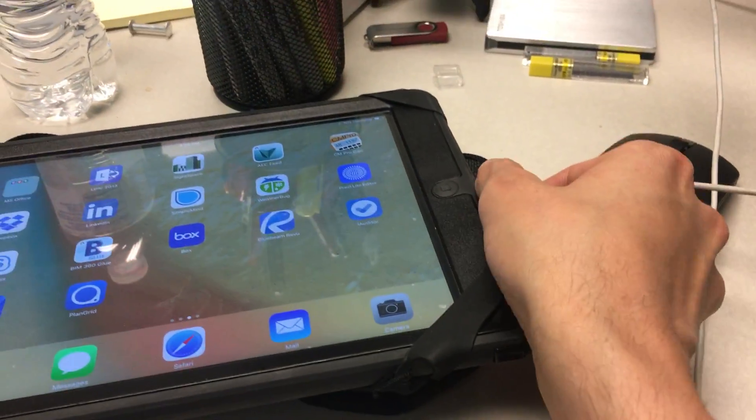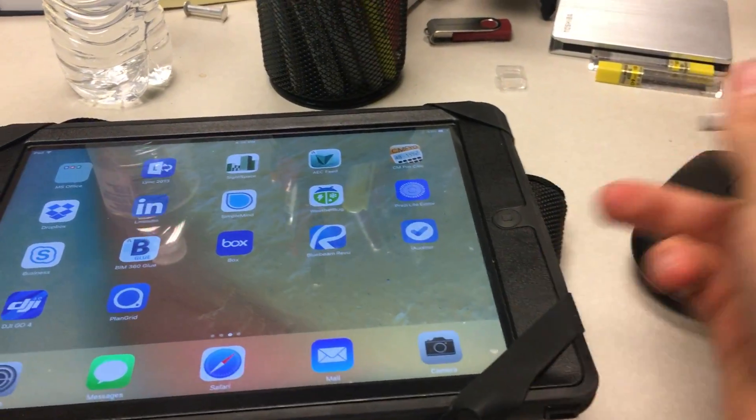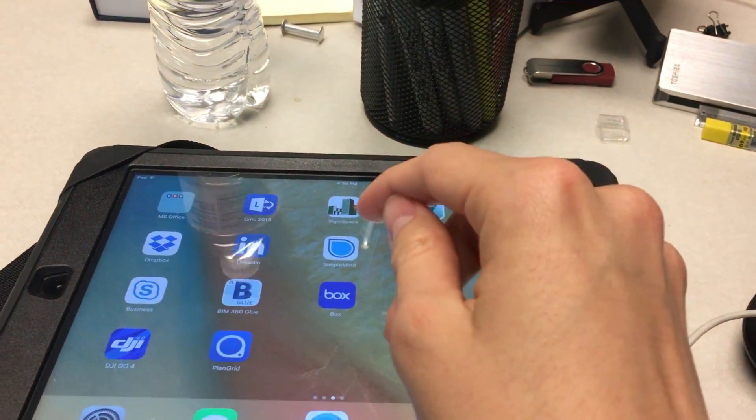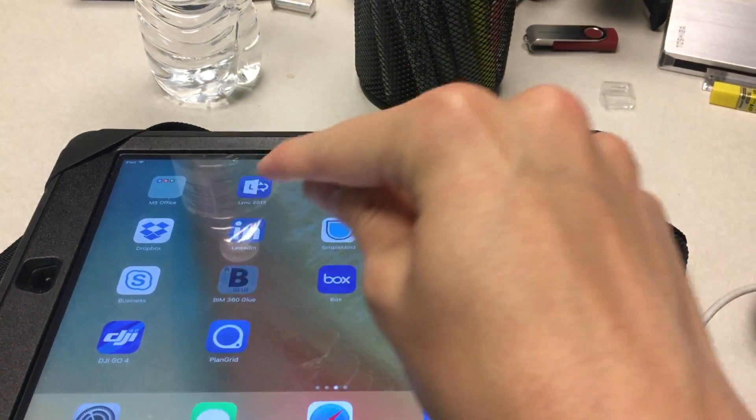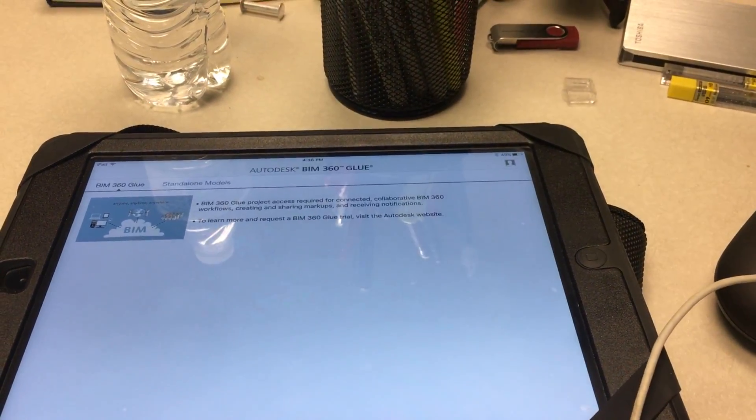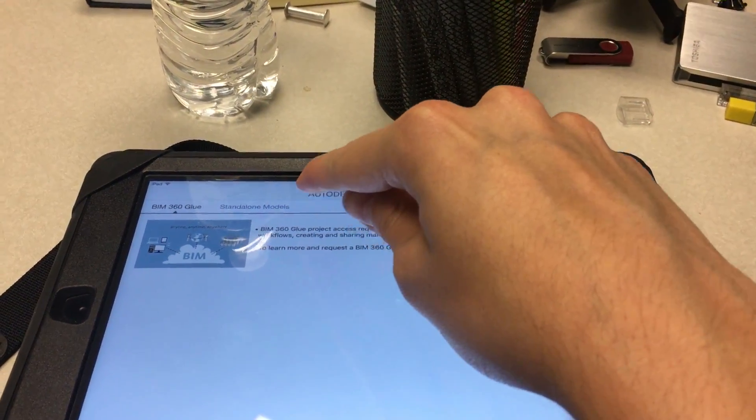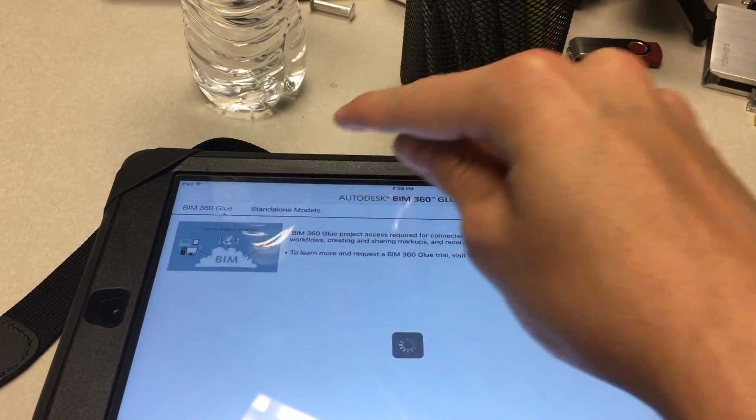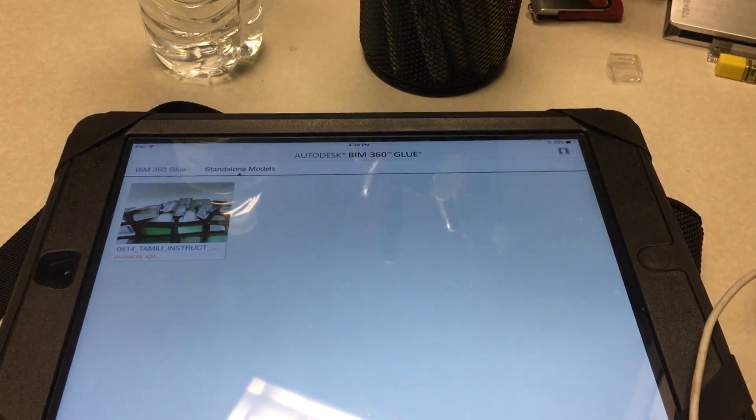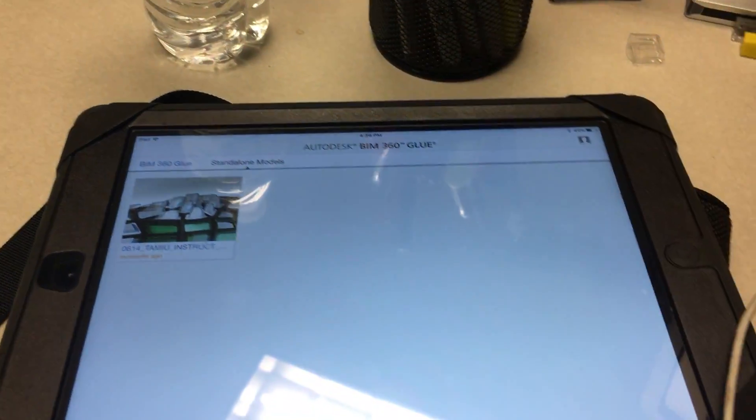That's all we need. You can unplug this cable, then get into your BIM 360 Glue app, and now you have this standalone tab and your project in there.